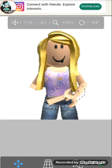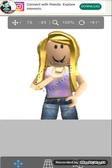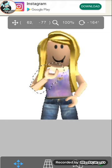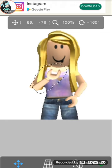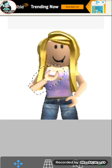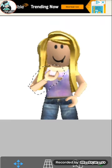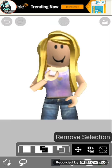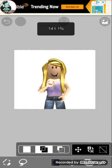By the way, you might be wondering what sponsored me to make this video — well, you must already know.